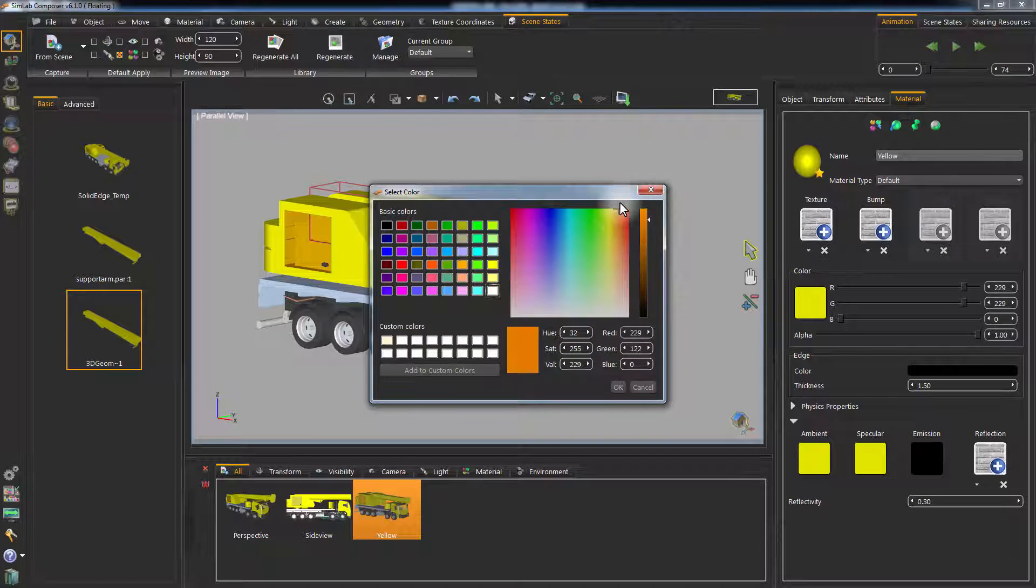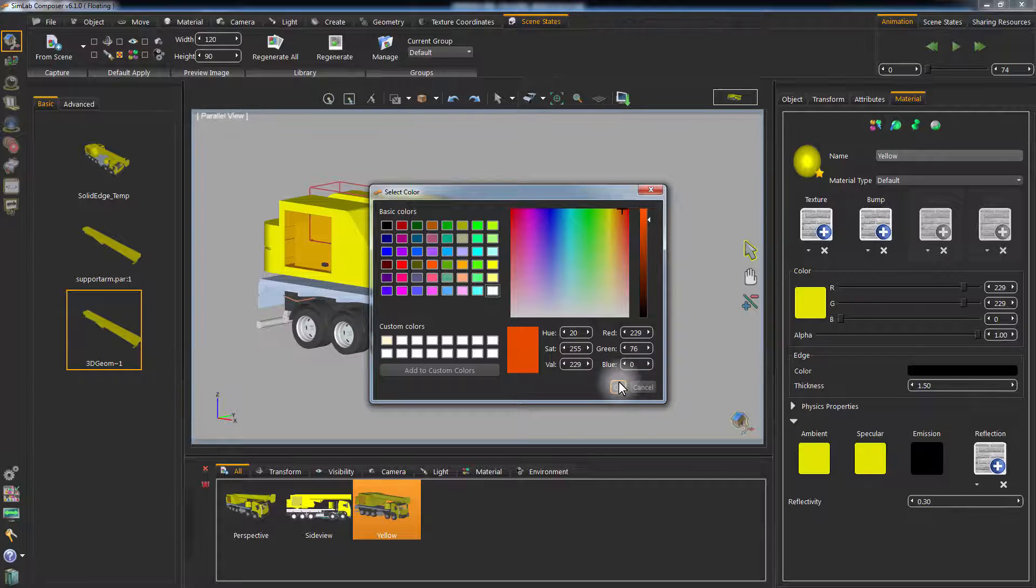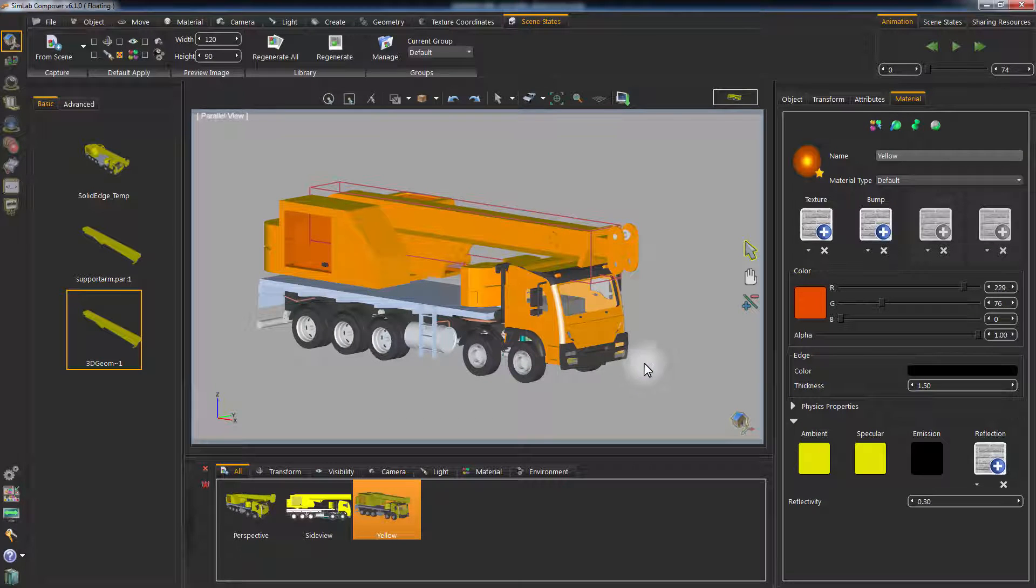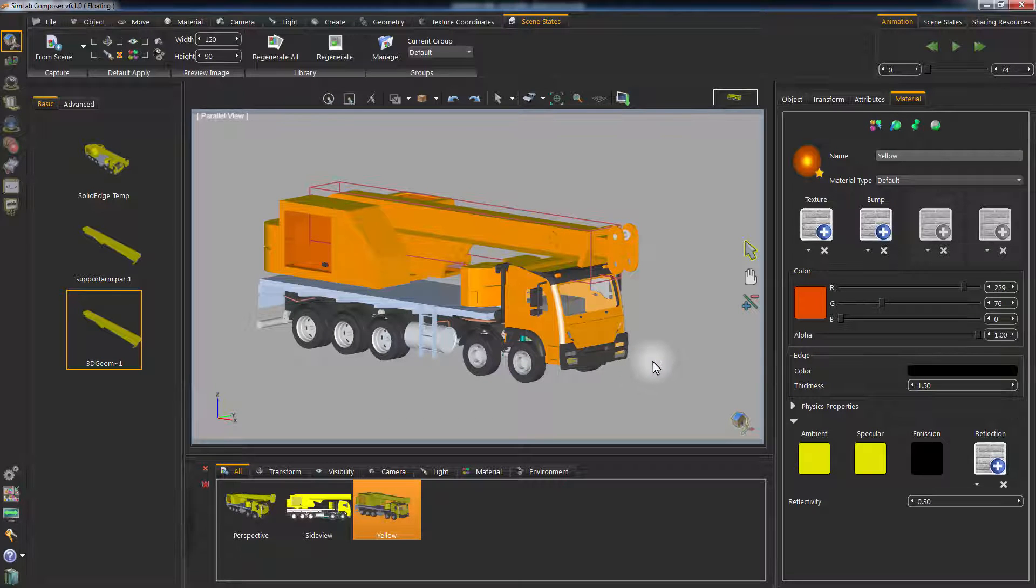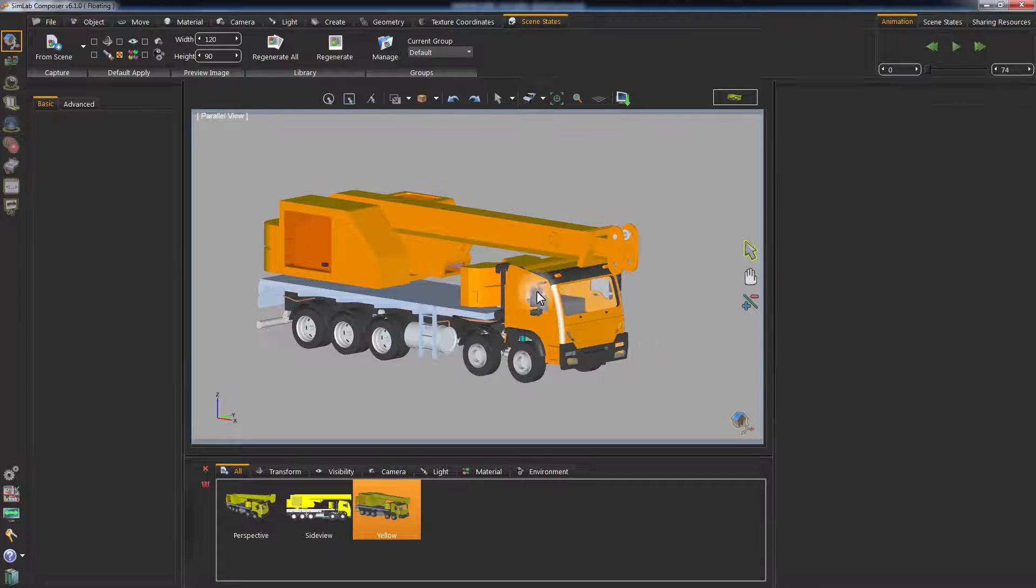Change the color of the truck to an orange color. Then click Capture Scene State and name it Orange.